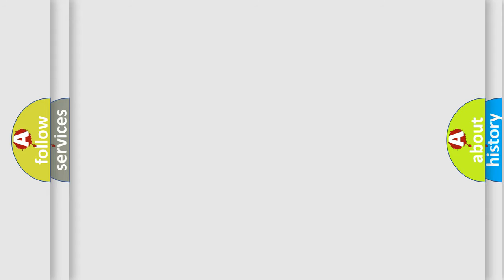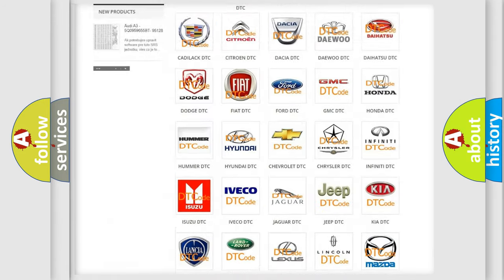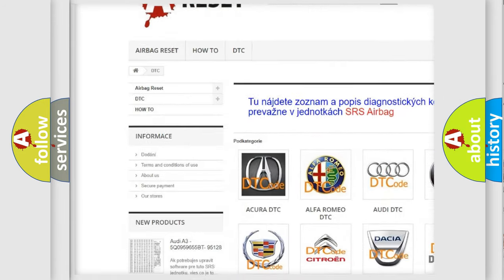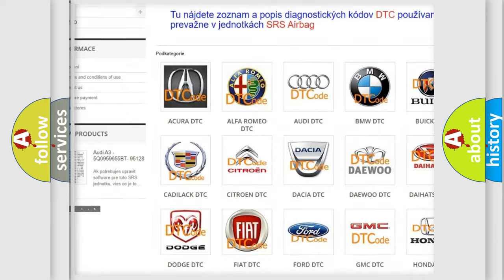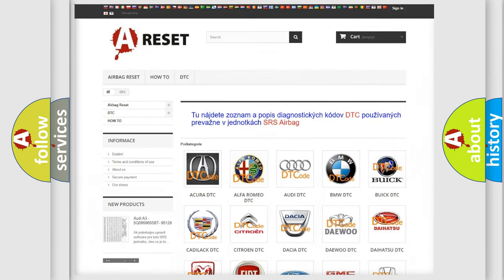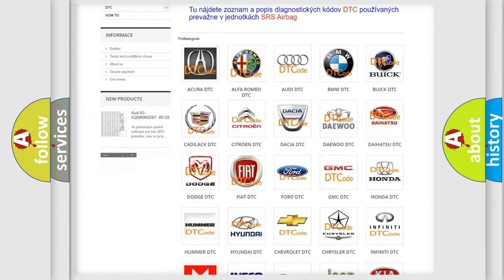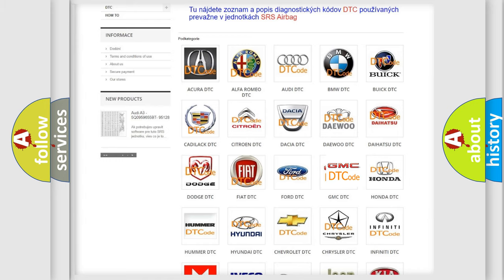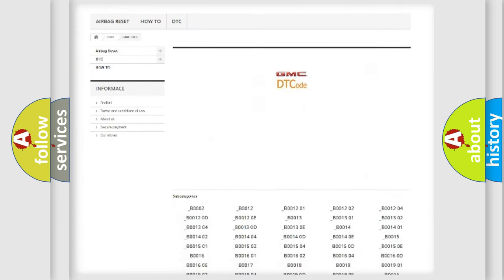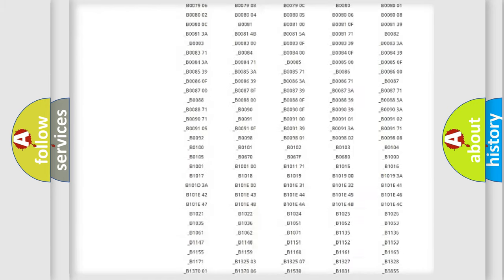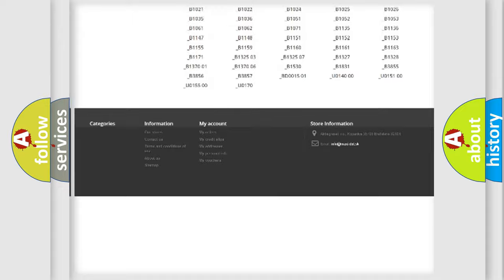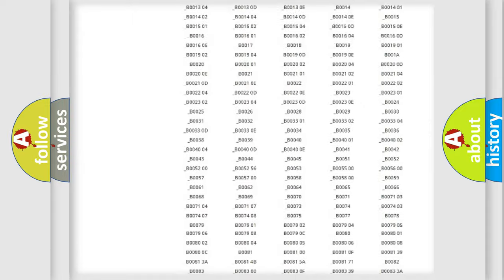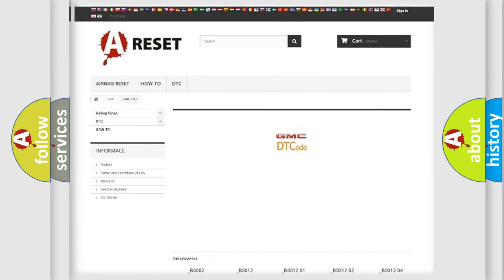Our website airbagreset.sk produces useful videos for you. You do not have to go through the OBD2 protocol anymore to know how to troubleshoot any car breakdown. You will find all the diagnostic codes that can be diagnosed in GMC vehicles and many other useful things.